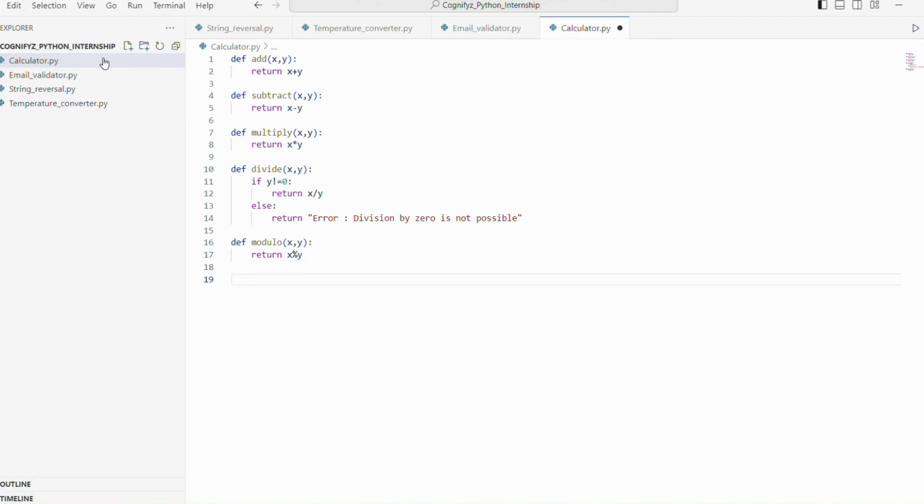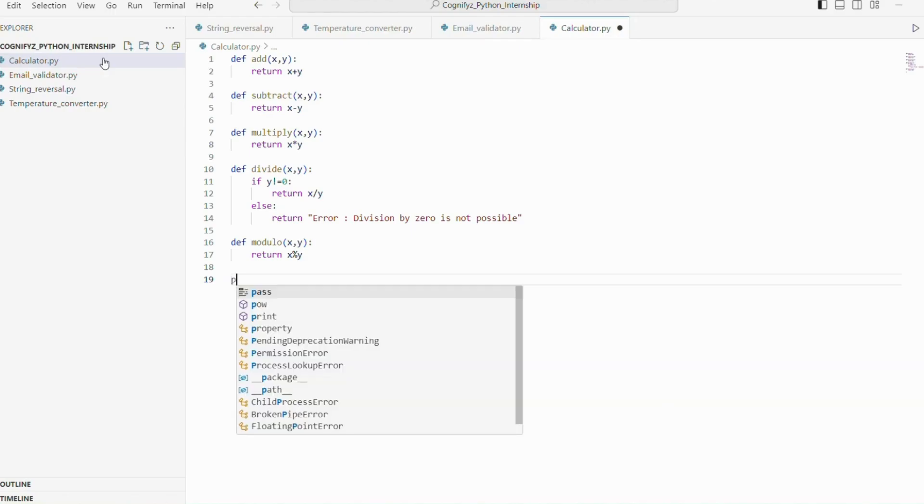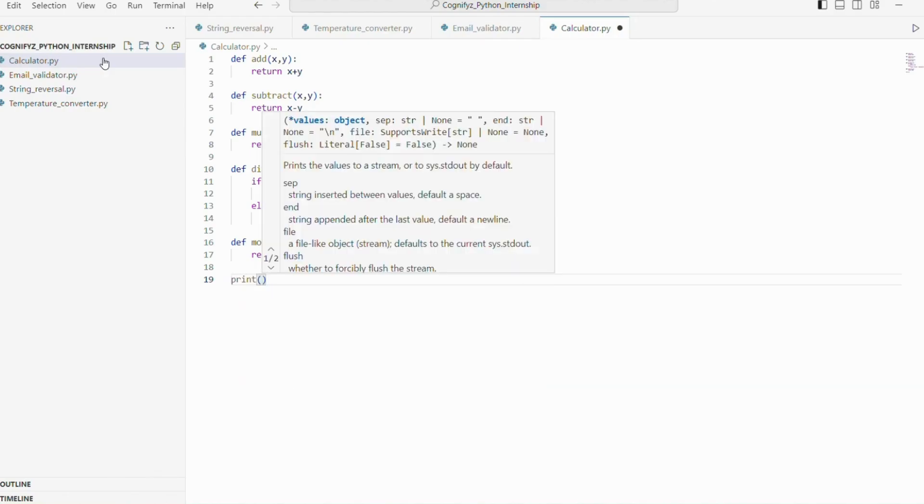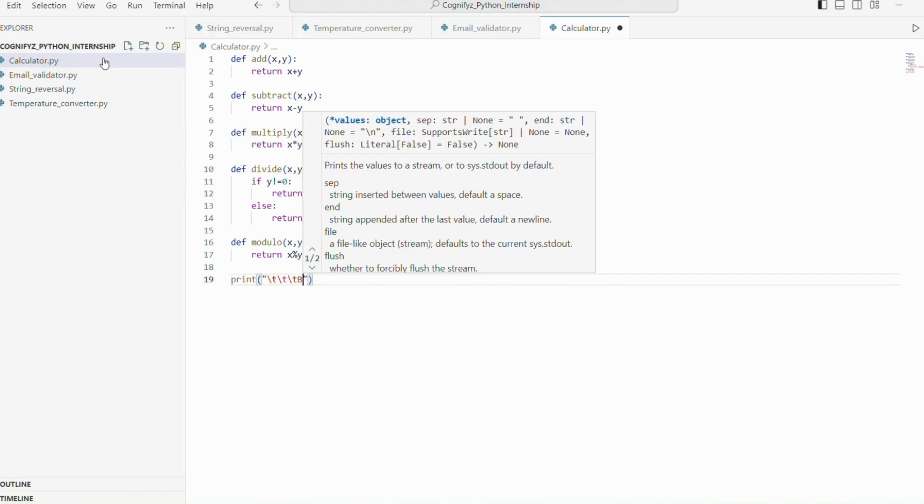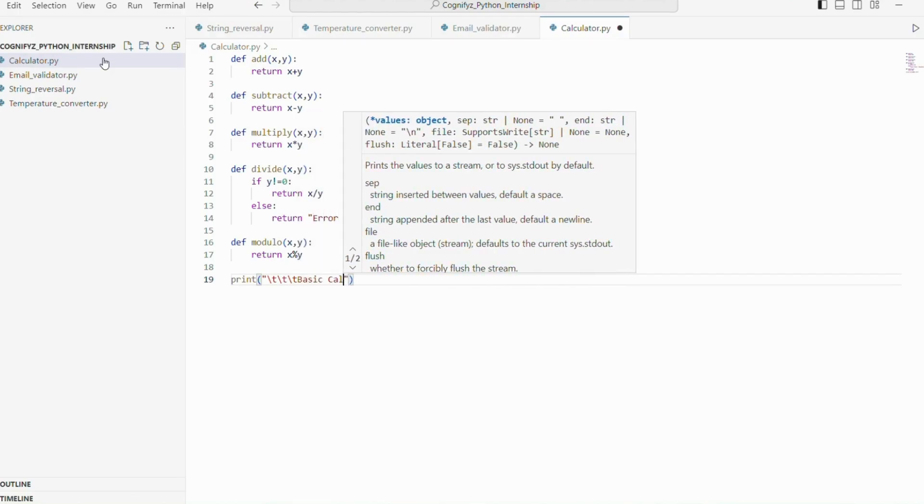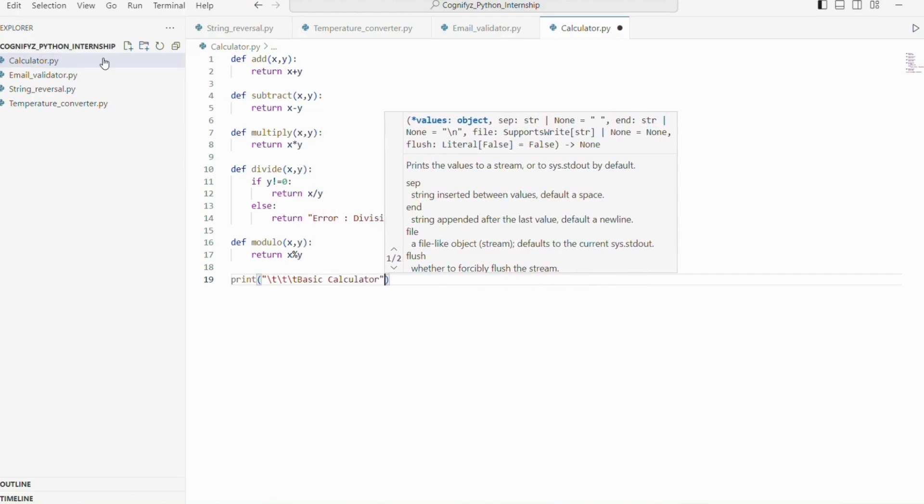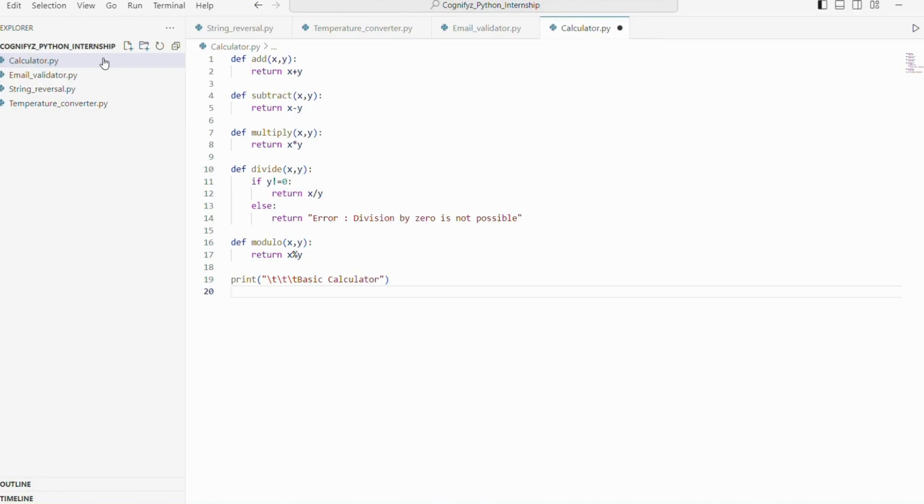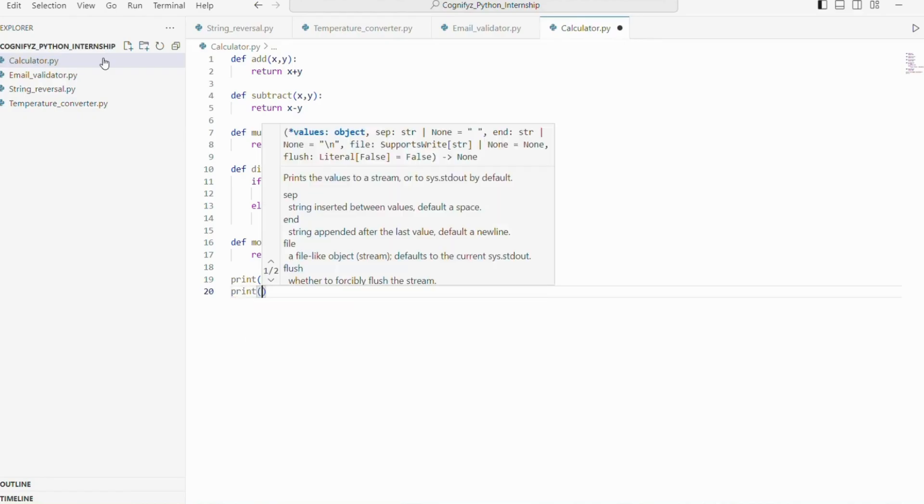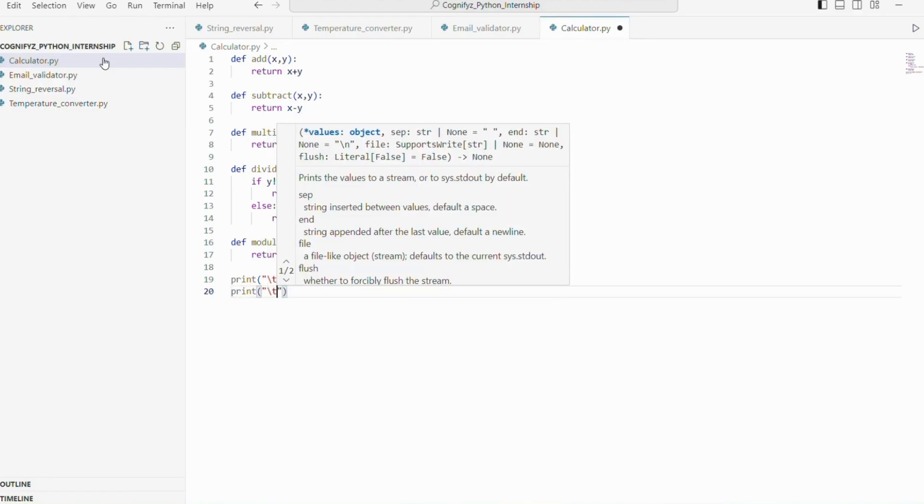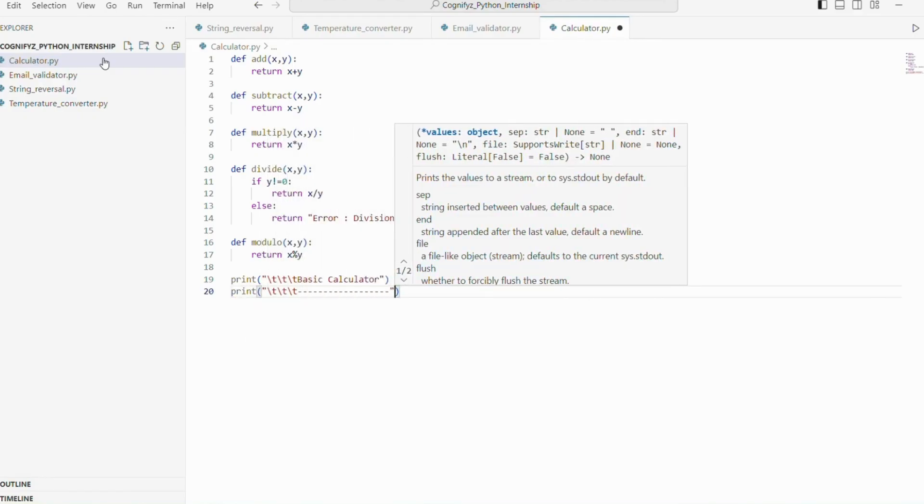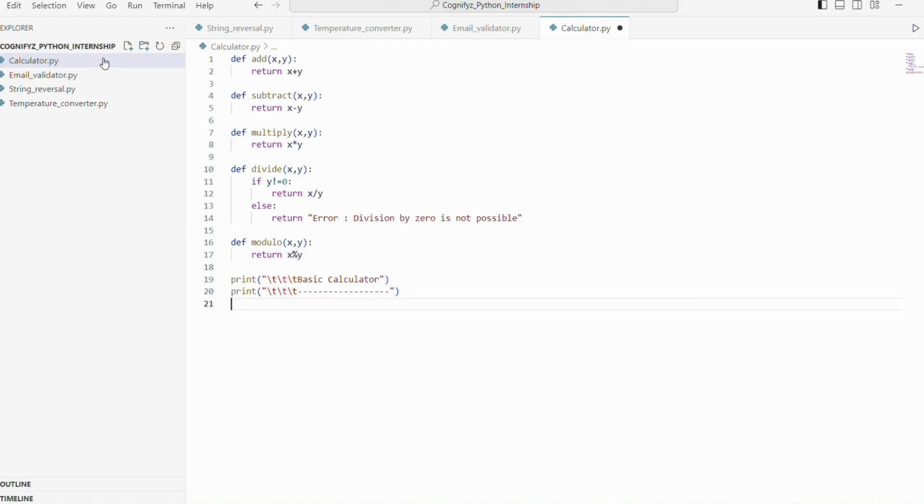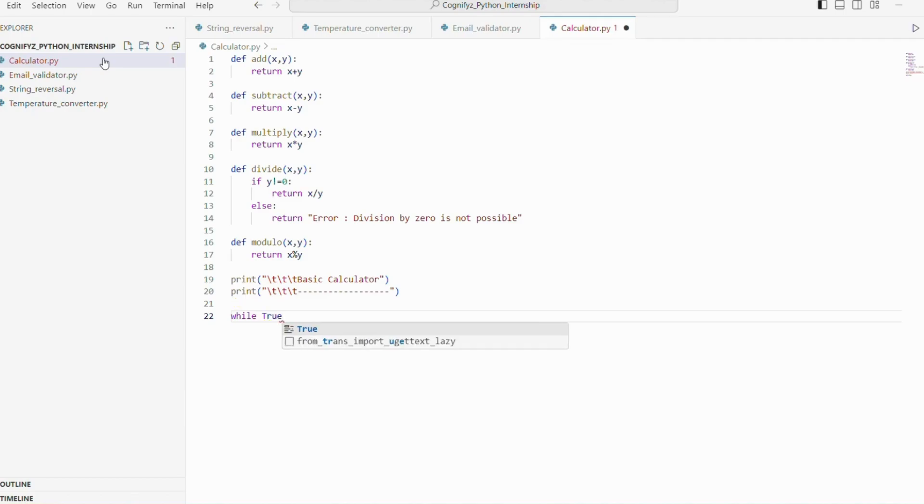Now that we have our functions ready, let's set up the main part of our calculator program. Let's start by printing a header for our calculator. This line prints basic calculator and this line prints number of dashes just to make it look like a header. Next we begin a while loop to continuously run our program until the user decides to exit inside the loop.